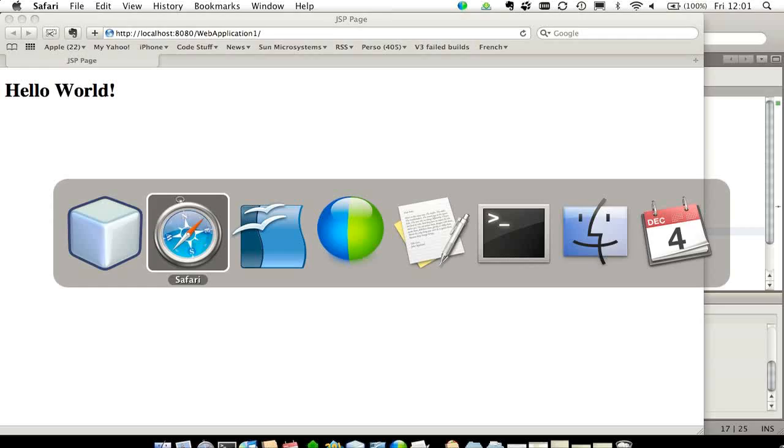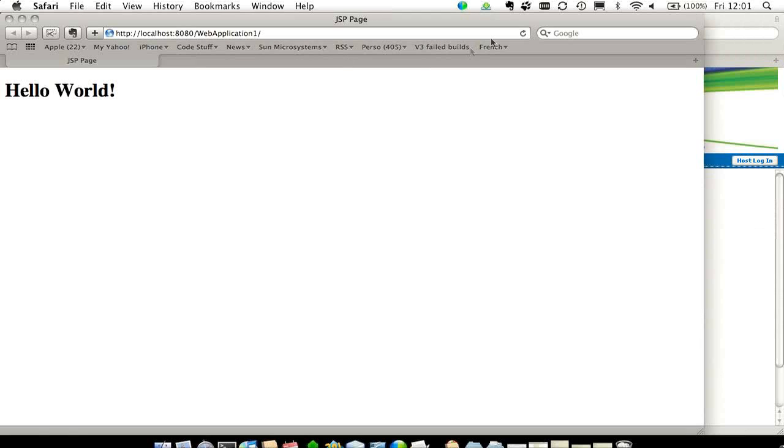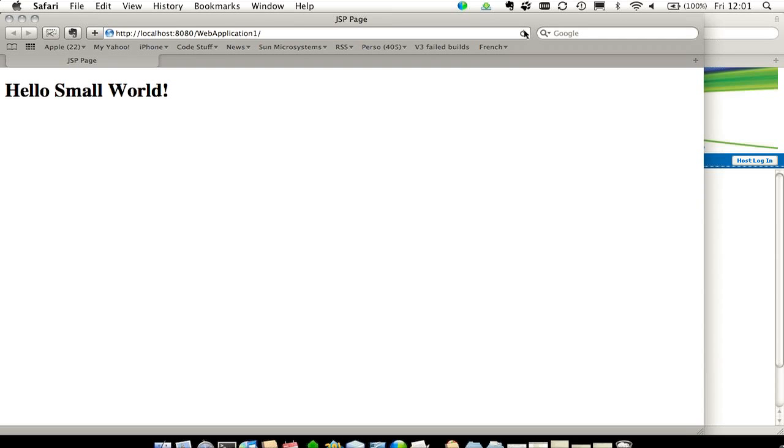Now I can go back to my page, and you can see that by just refreshing the page, I've got the new page showing up. So I've not even compiled, I've not redeployed, I've not done anything, but just saving the file was enough to make it available in GlassFish.